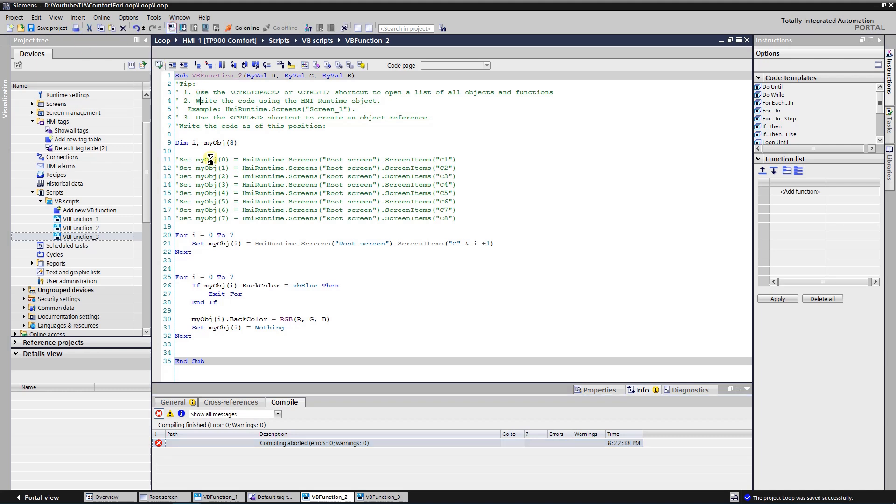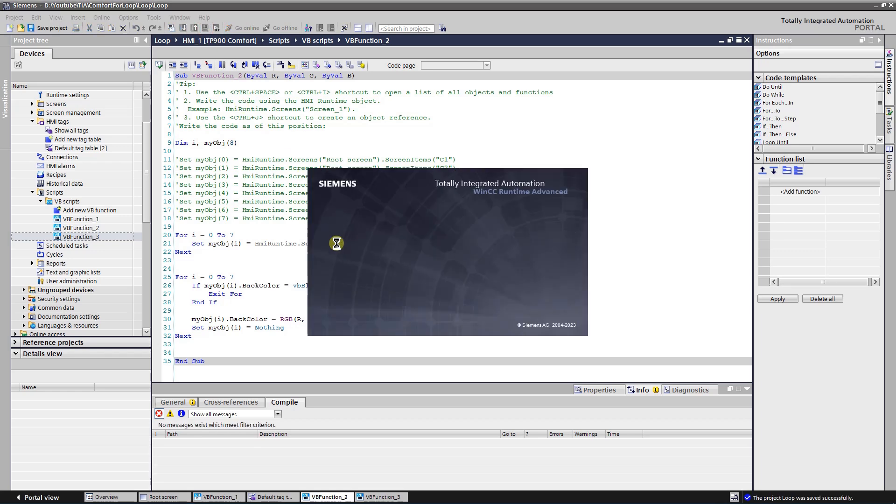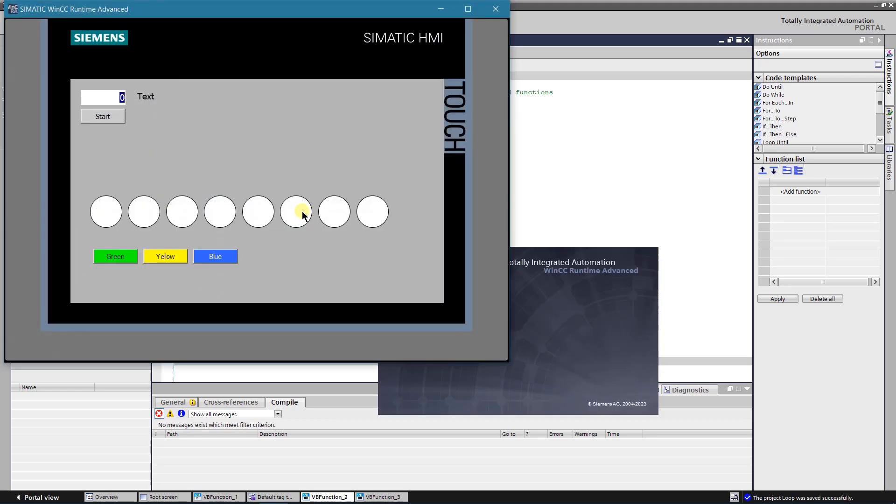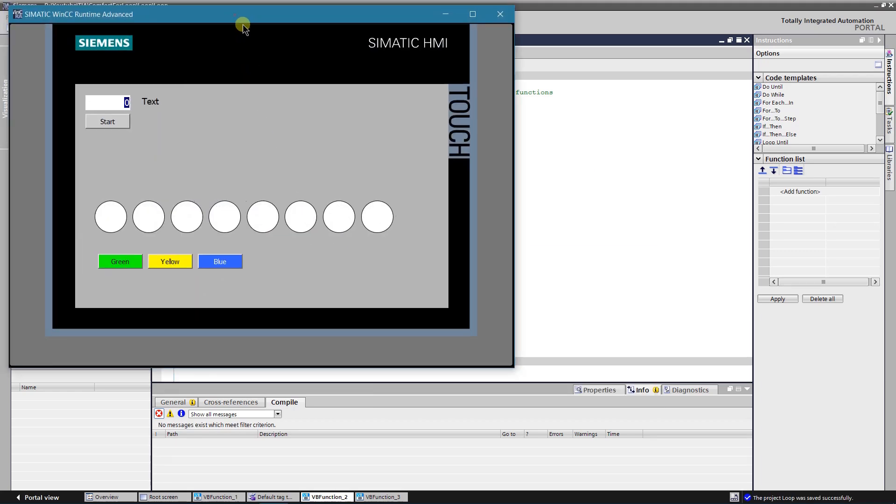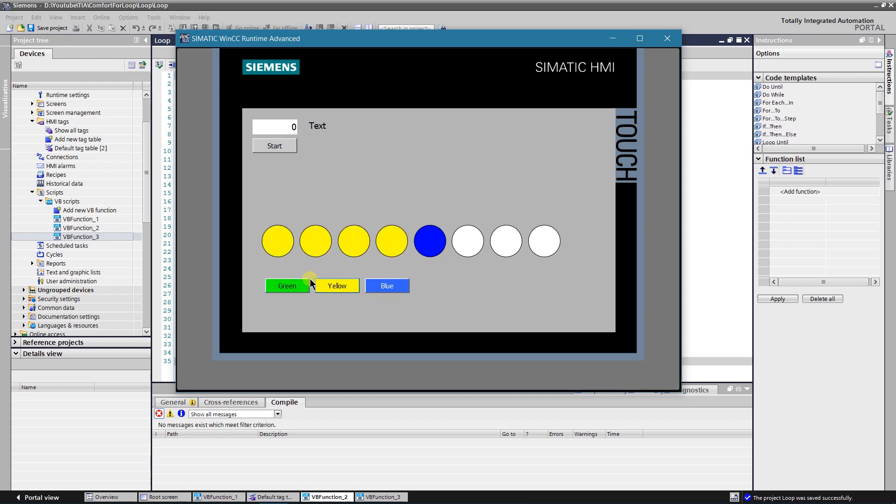Let's test the application. First, I will change the color of one circle to blue. Next, if I click green or yellow button, only color circles that are before blue one is changed. It means that for loop has been exited each time the condition of blue color is met.